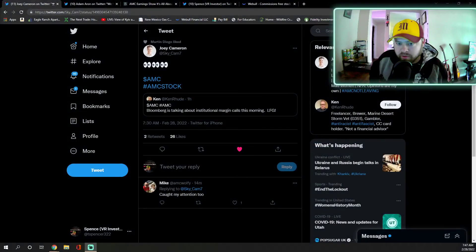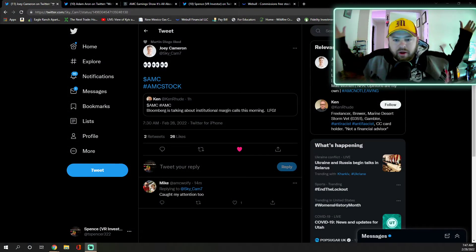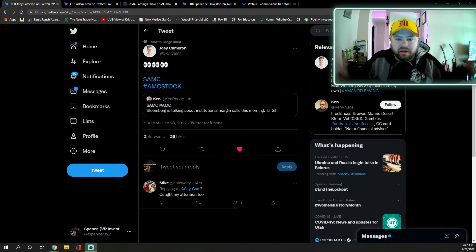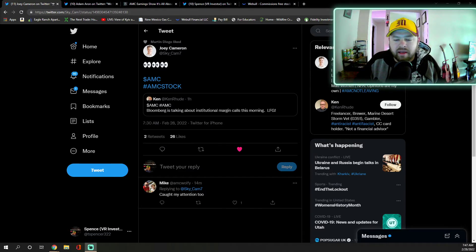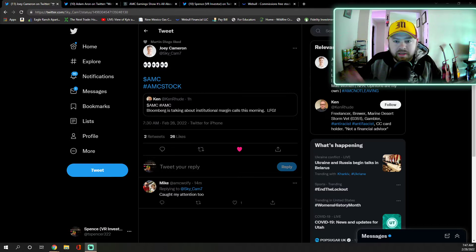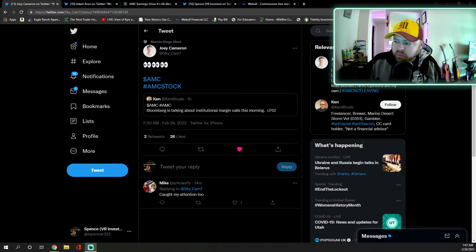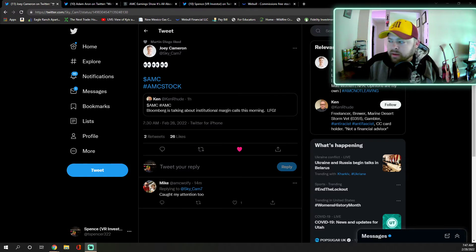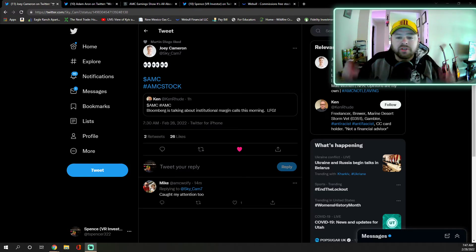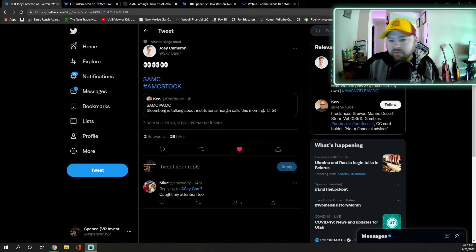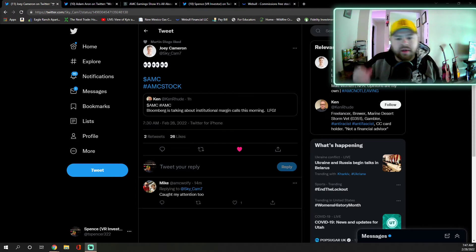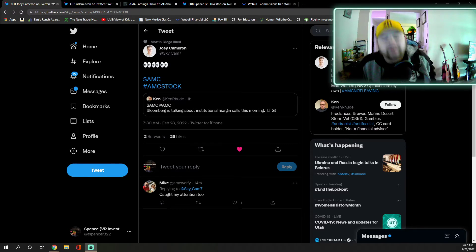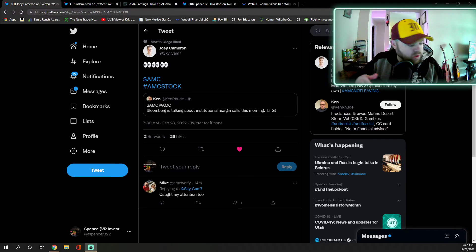Good morning everybody, welcome to Froggy Stonks. Nothing I give is financial advice, it is for entertainment purposes only. I want to open up today with a tweet from my man Joey again, who retweeted Ken Rude saying Bloomberg is talking about institutional margin calls this morning. Let's go! If that's true, that is fantastic. We have all been waiting for these margin calls. I don't know how they haven't happened already, especially after the fiasco on January 28th with the Robin Hood buy button.